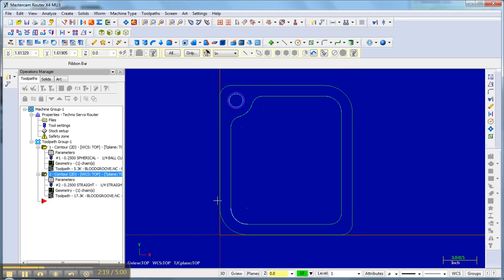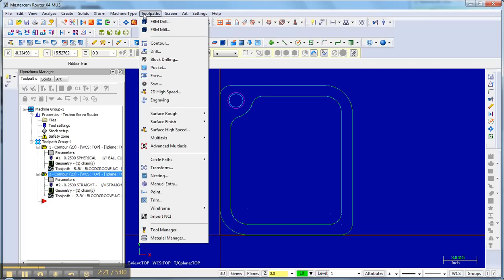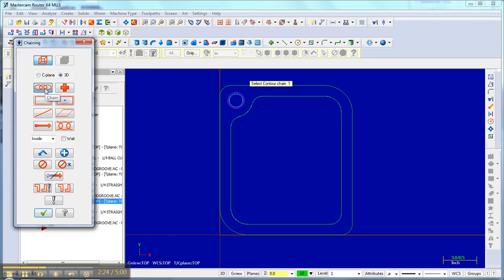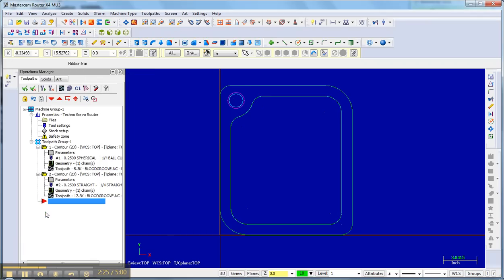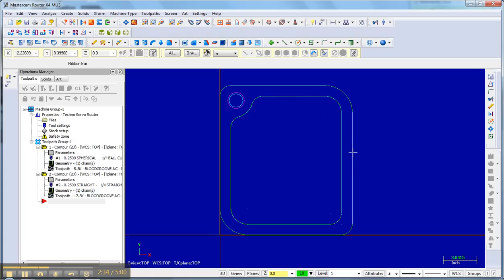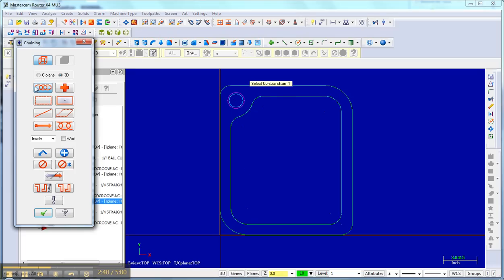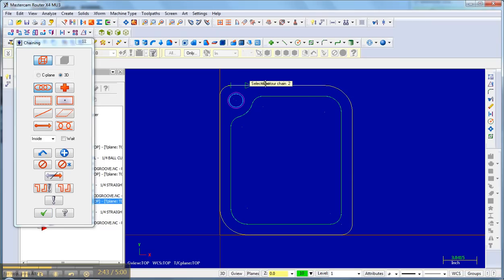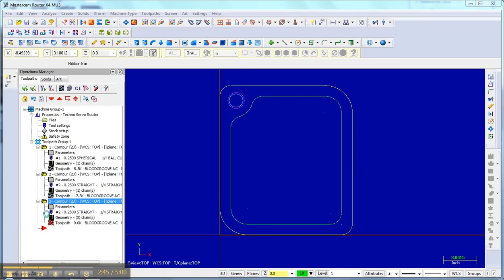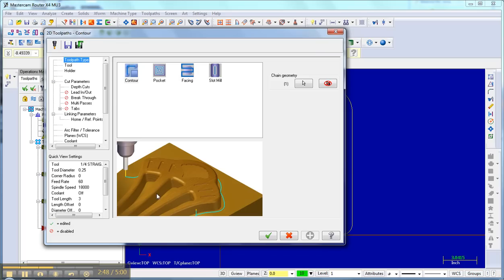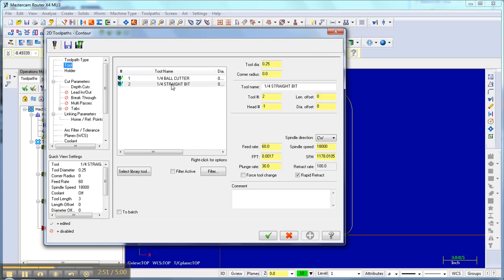That's my second toolpath and then finally my third one, again is a contour with a chain. I'm going to select a quarter inch flat end mill. The big difference in this toolpath is I'm going to go clockwise. I missed something there. Toolpath, contour, and a chain. I didn't click it. Then I click it, it's going clockwise.